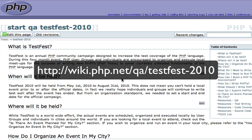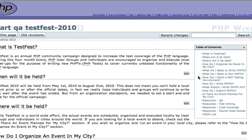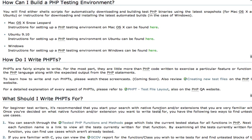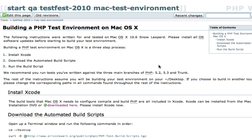So let's start out by going to wiki.php.net/qa/testfest-2010, which is the official wiki page for TestFest 2010. In the table of contents you'll see a link for how can I build a PHP testing environment. That'll take you to that section of the page, and there you'll see instructions specifically for macOS 10 Snow Leopard.